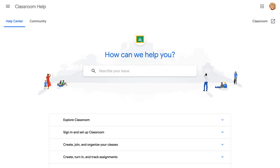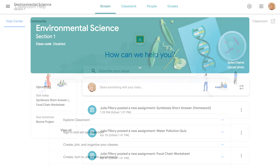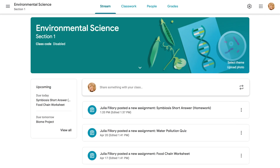One last thing. At the time of this video, Google Classroom is offering a beta program that lets you export grades to your school's Student Information System, or SIS. To learn more, visit the Google Classroom Help Center and search for info on beta programs, or SIS. So those are the basics. You're ready to start grading assignments and giving feedback in Google Classroom.